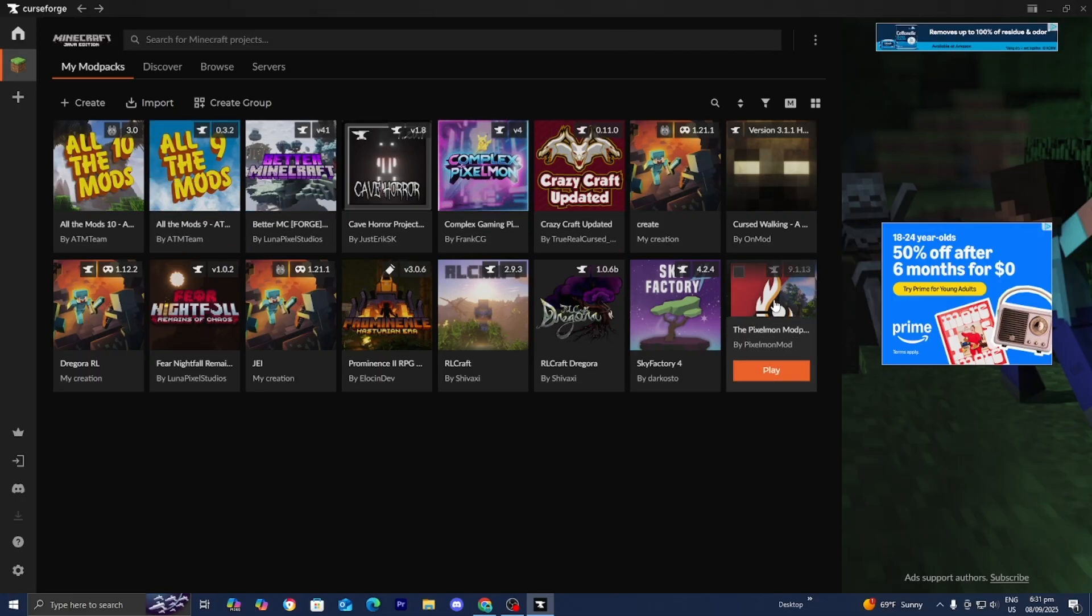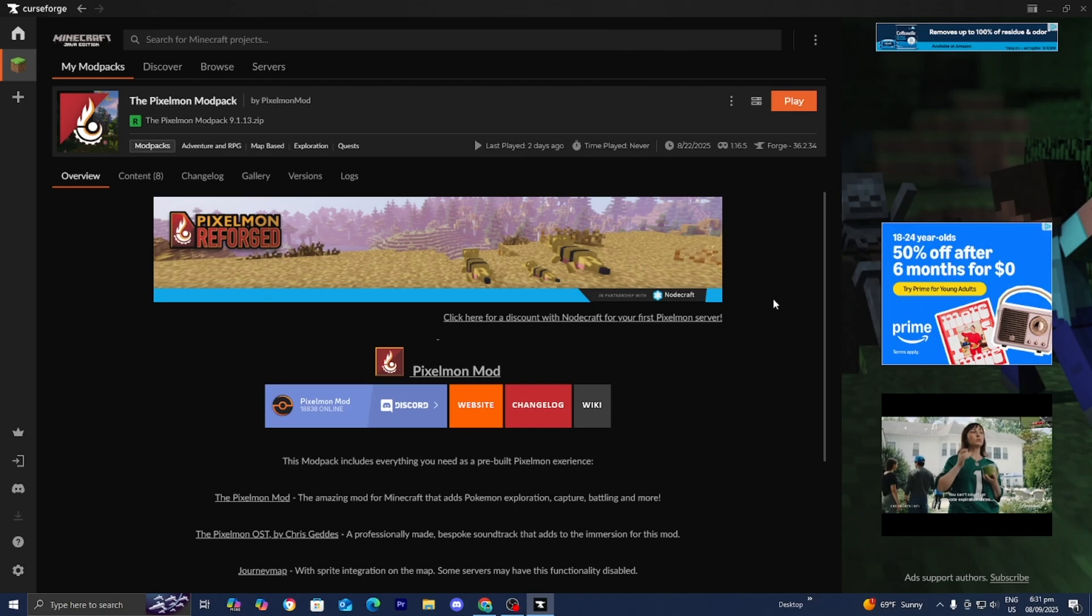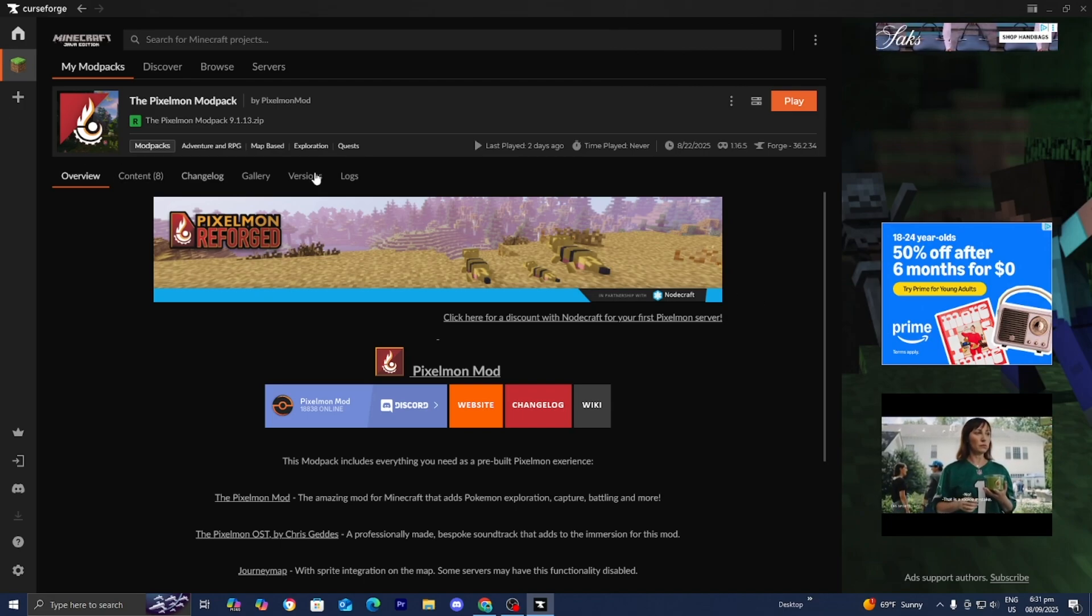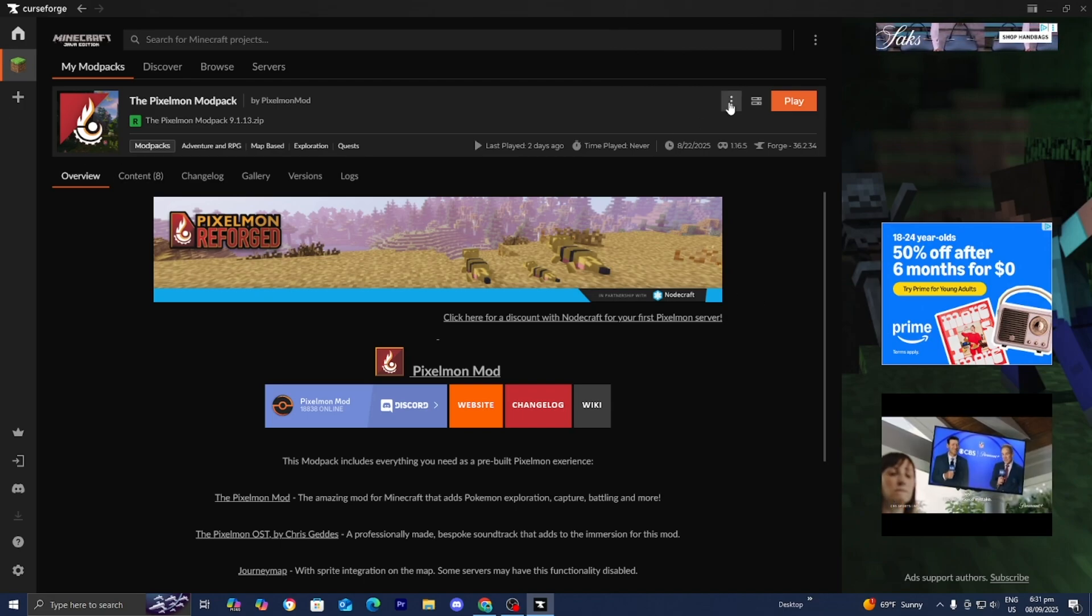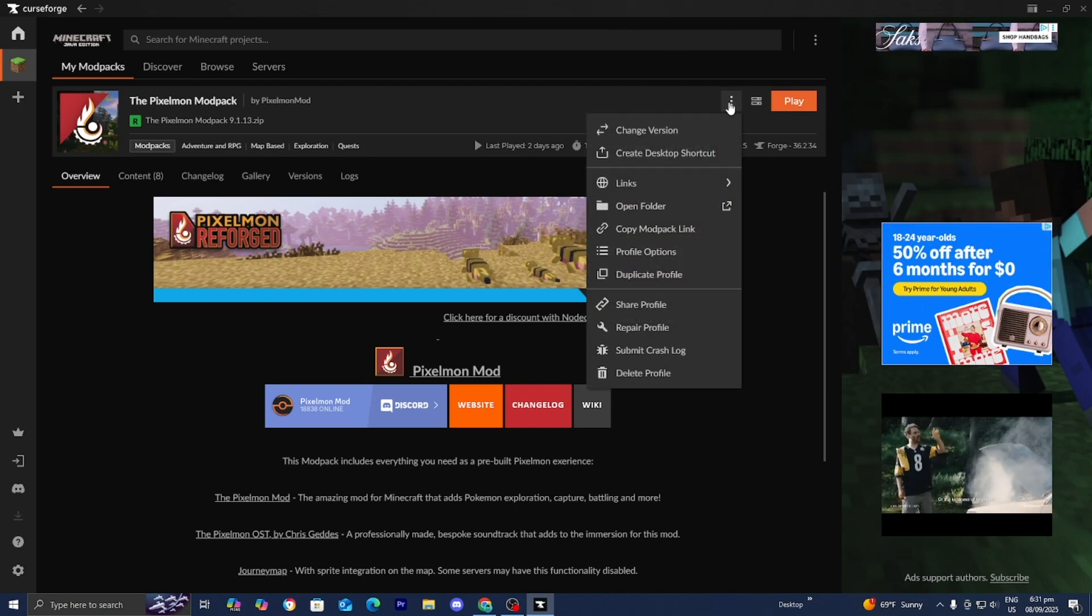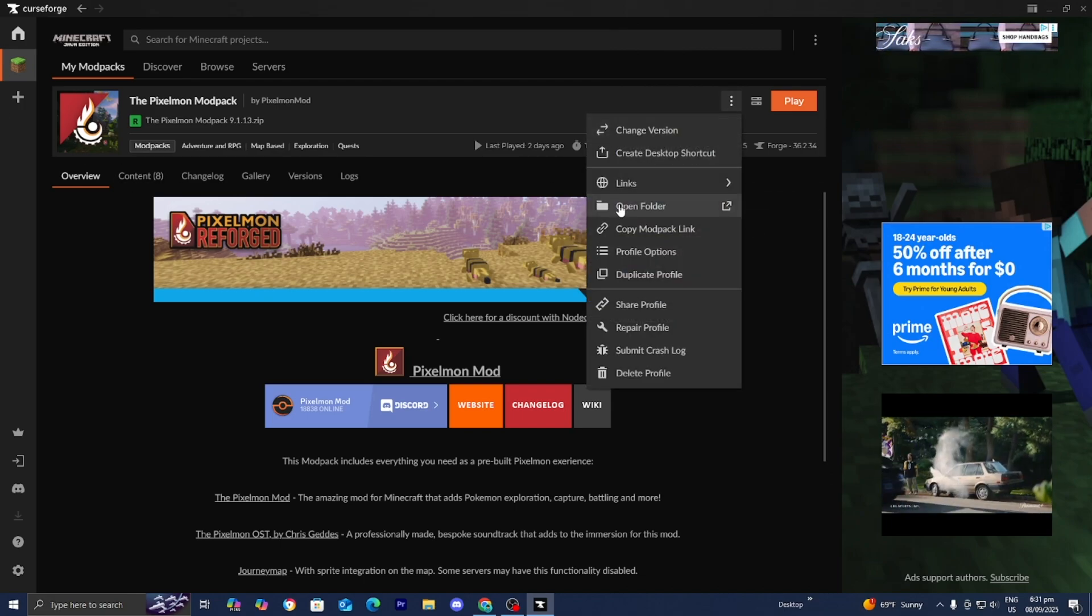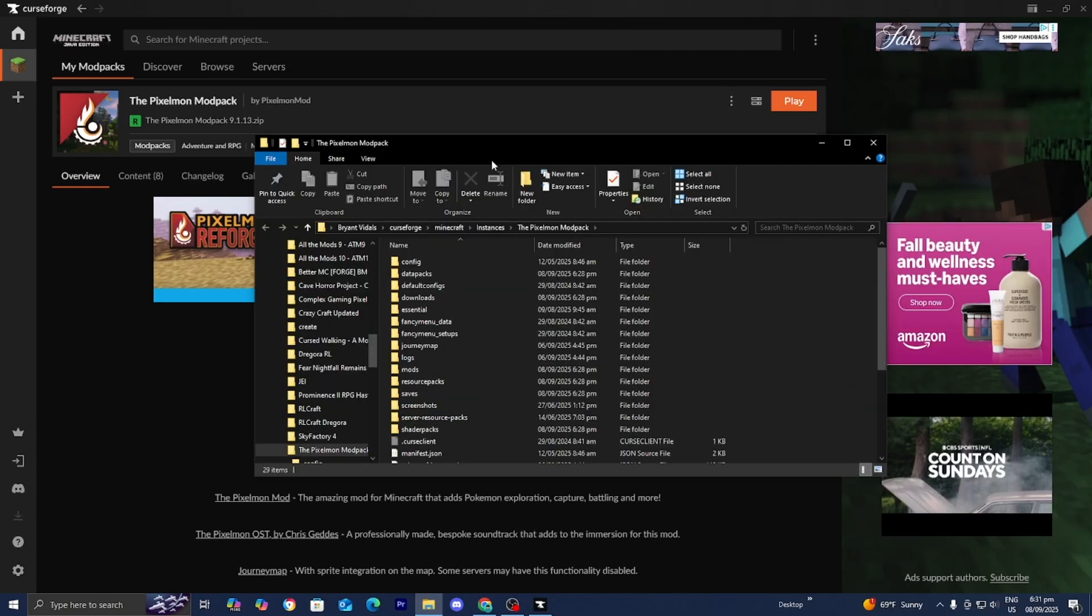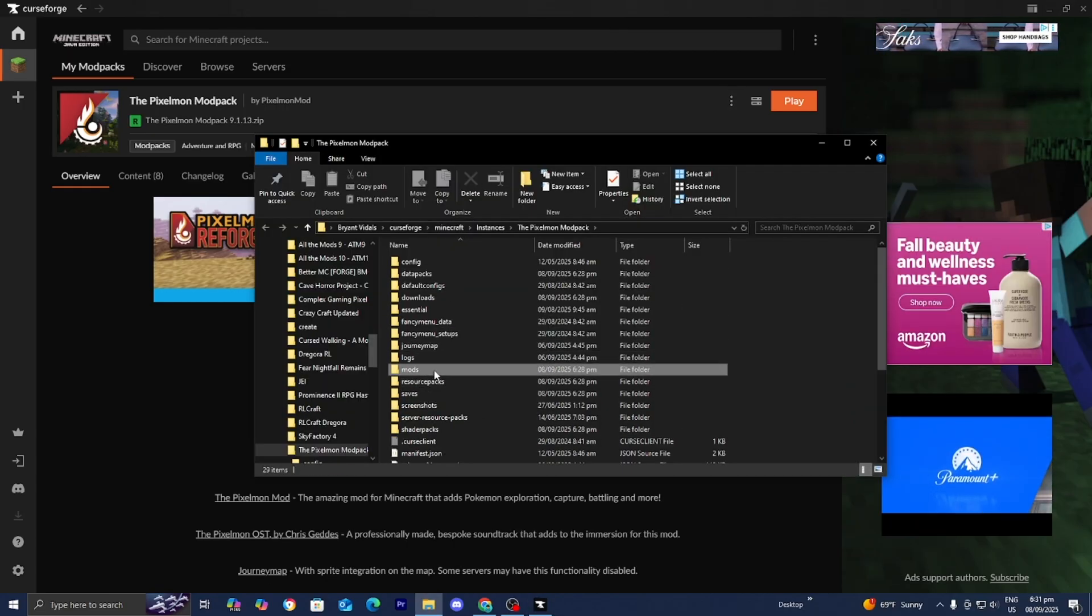For example, if the Pixelmon modpack was causing issues, select it, press on these three dots, then select open folder. Once you're there, go to your mods folder.